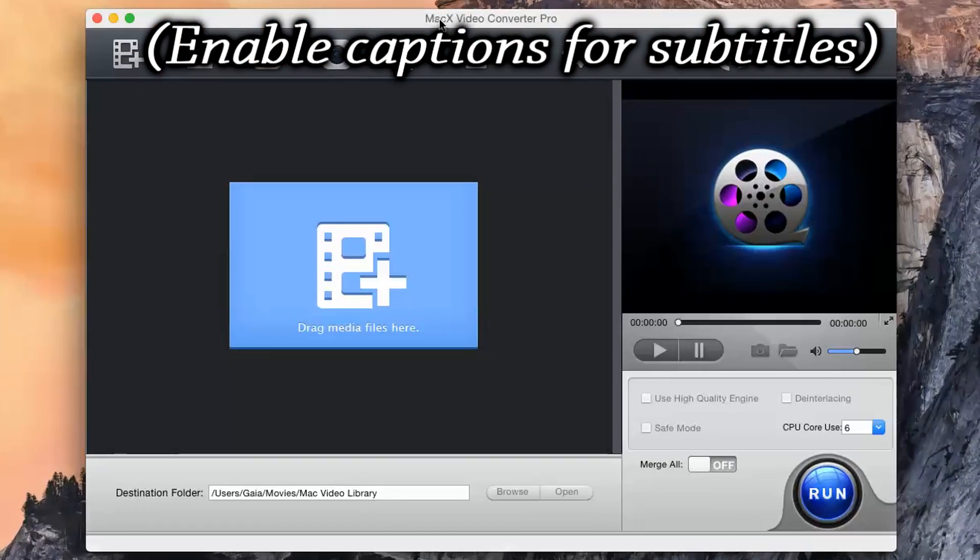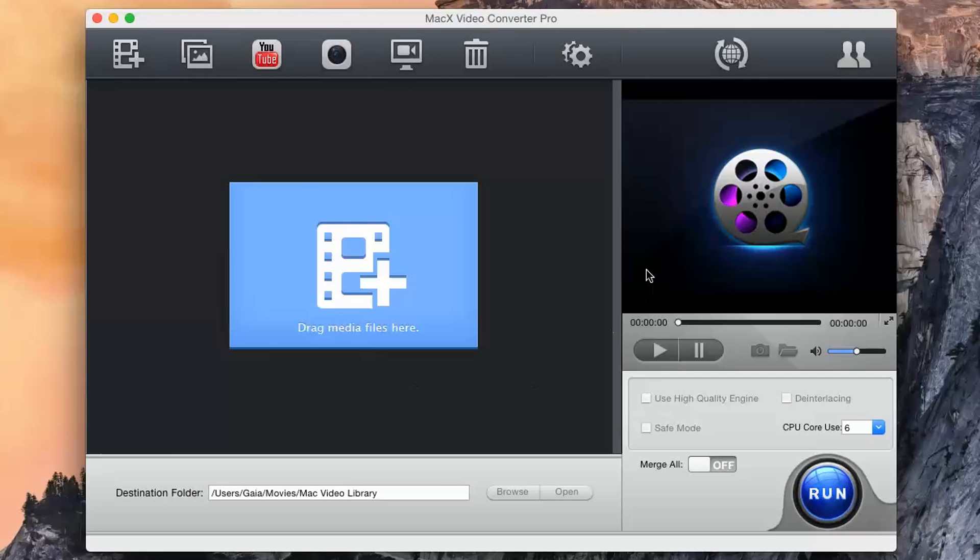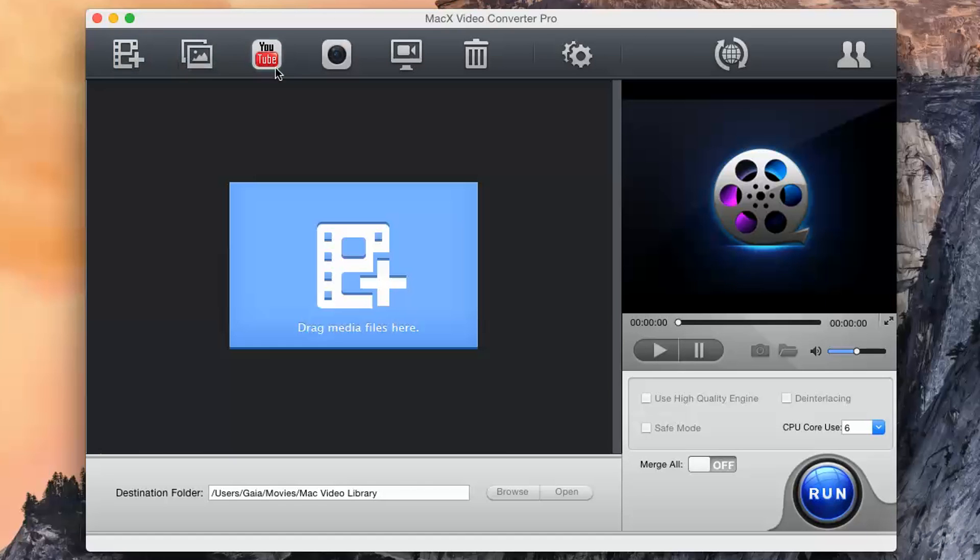Hi, welcome here. Let's see in this video what is and how to use MacX Video Converter Pro in a few short steps.